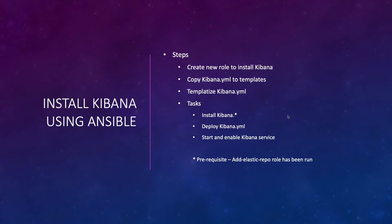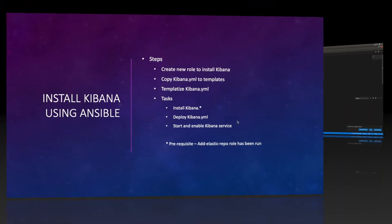Fourth, we will write our tasks. There are three tasks in this play: First, we will install Kibana. A prerequisite for this task is that we should already have run the add-elastic-repo role on the target server. Second, we will copy kibana.yaml into its proper location on the target server, which is /etc/kibana. And finally, we will start and enable Kibana service on the target server. With this, let's move on to our lab system.